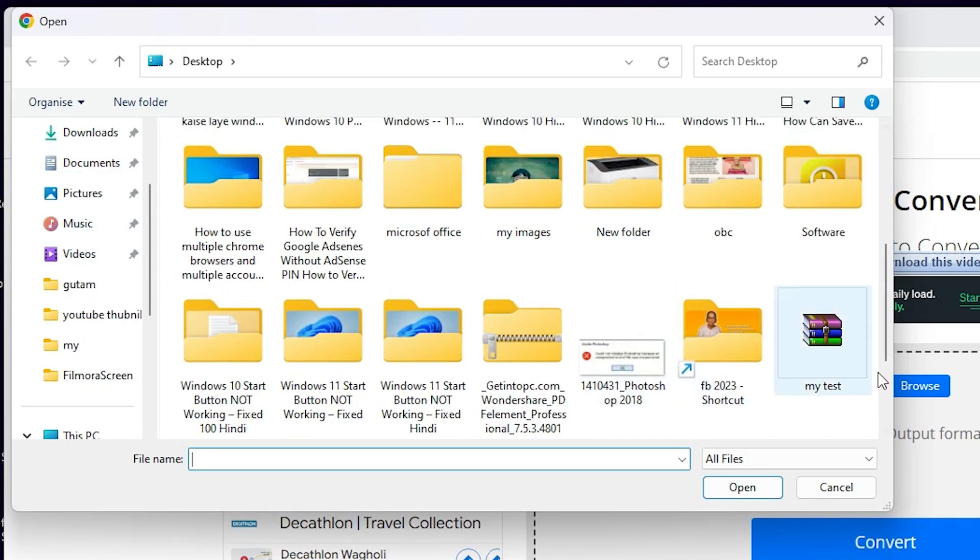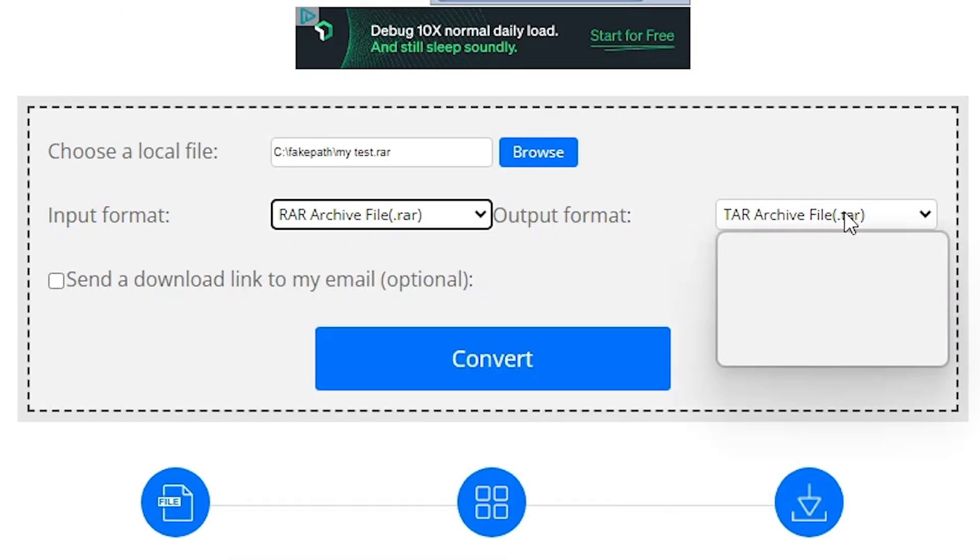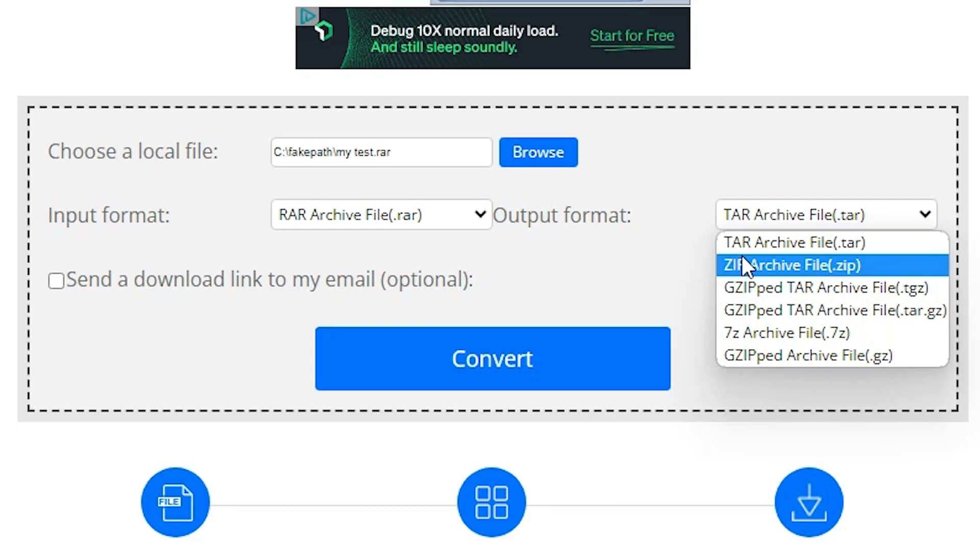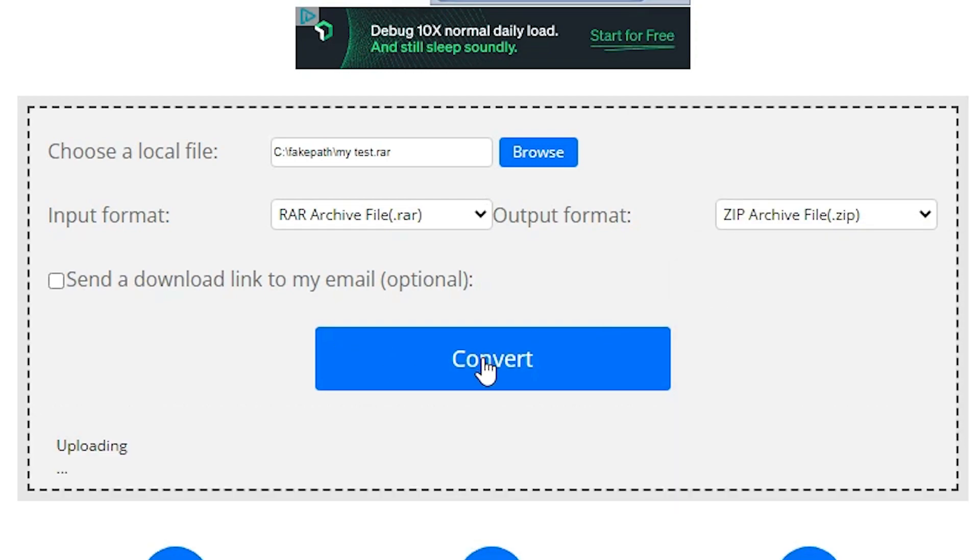Our file is on the desktop, so go to the desktop and select the file. Here is our file name. In the output format, select ZIP and click convert.